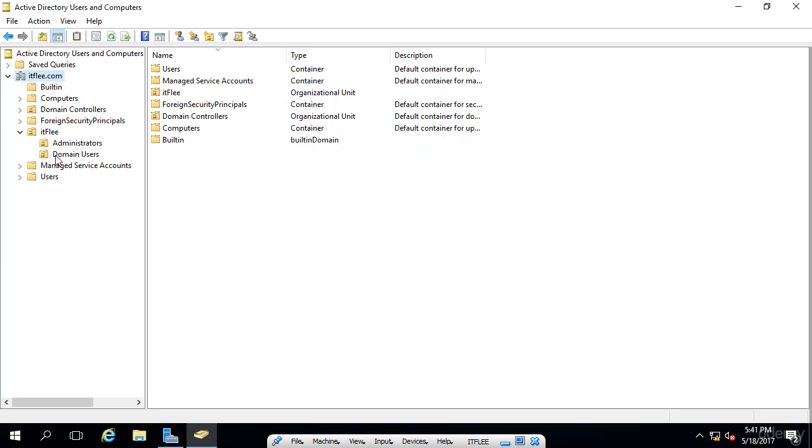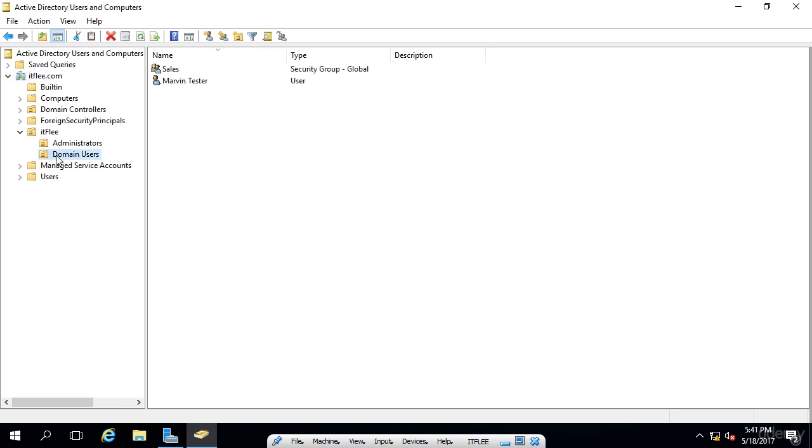Now, if I go inside of this domain users OU, we can see that the sales group has been created. It's a security group and it is a global group.